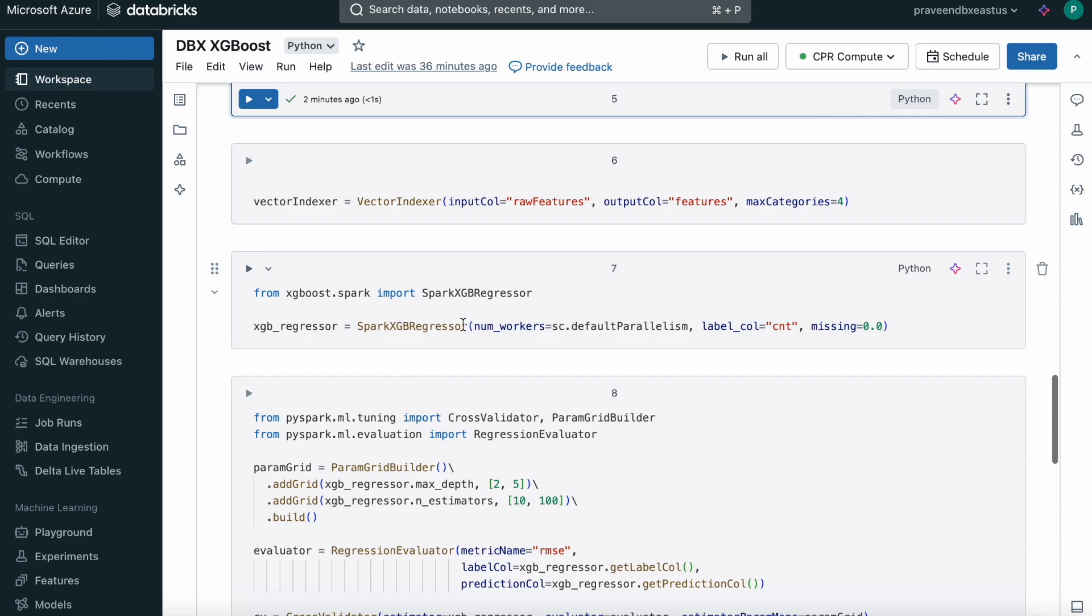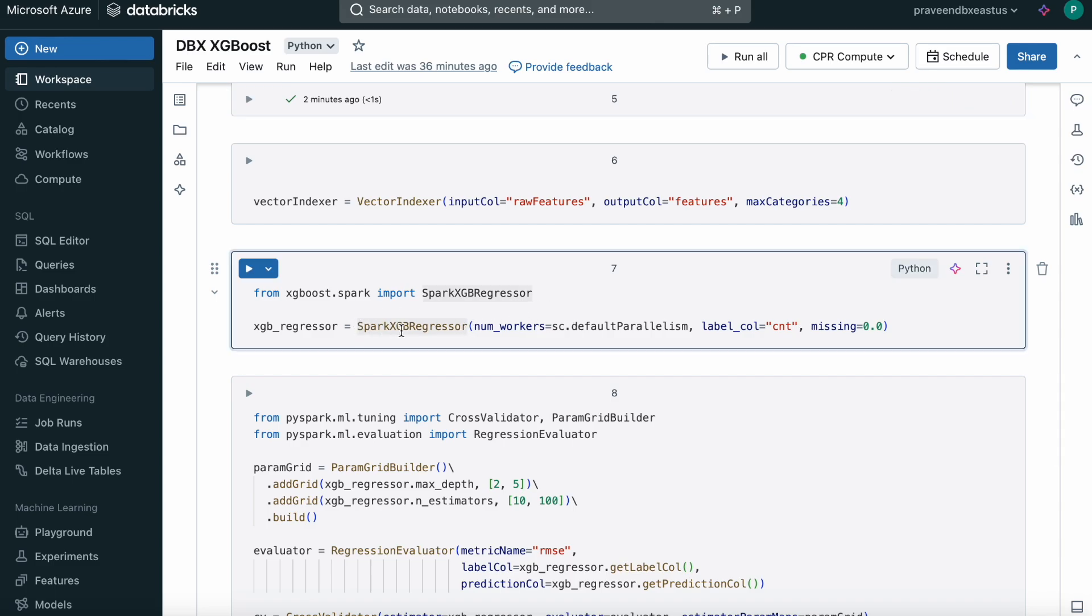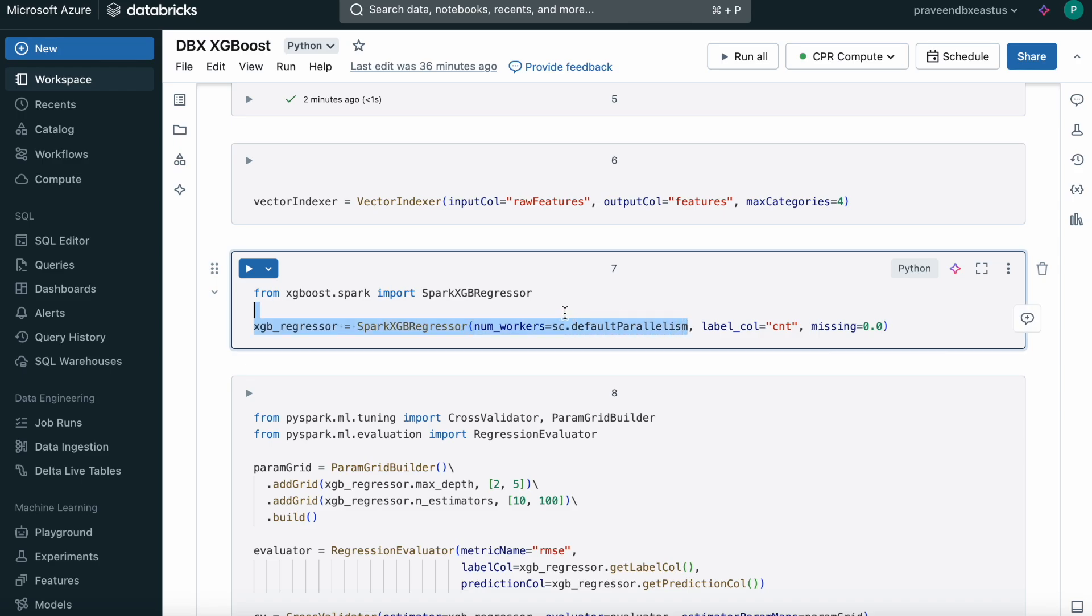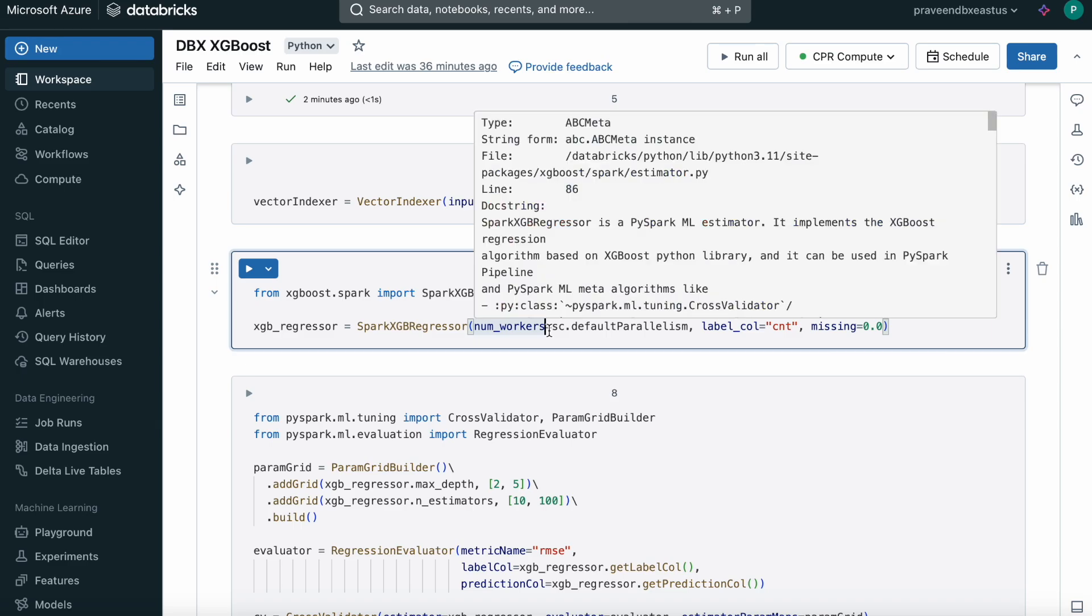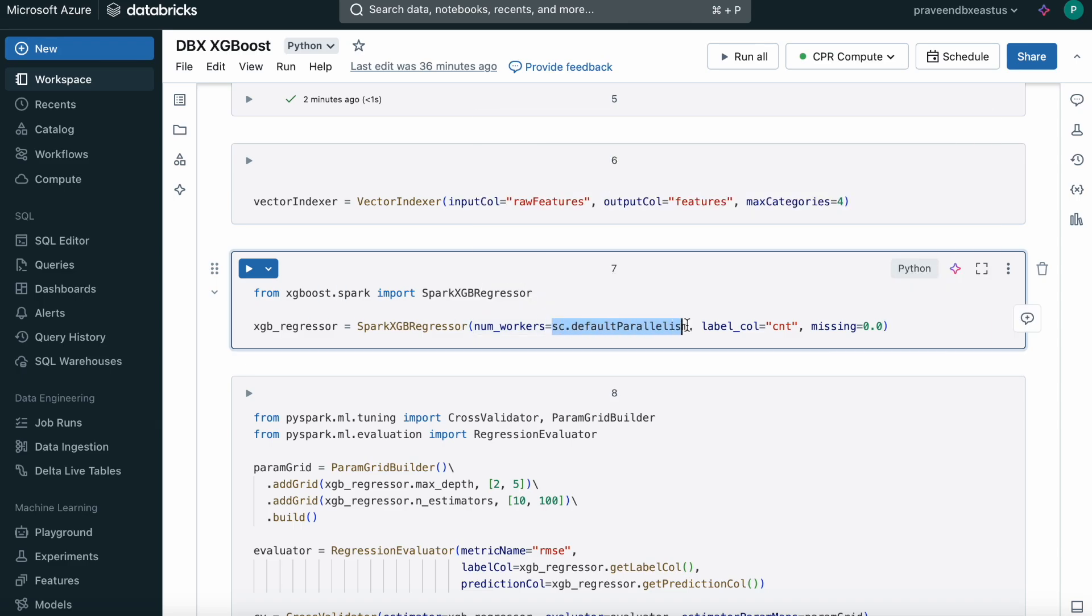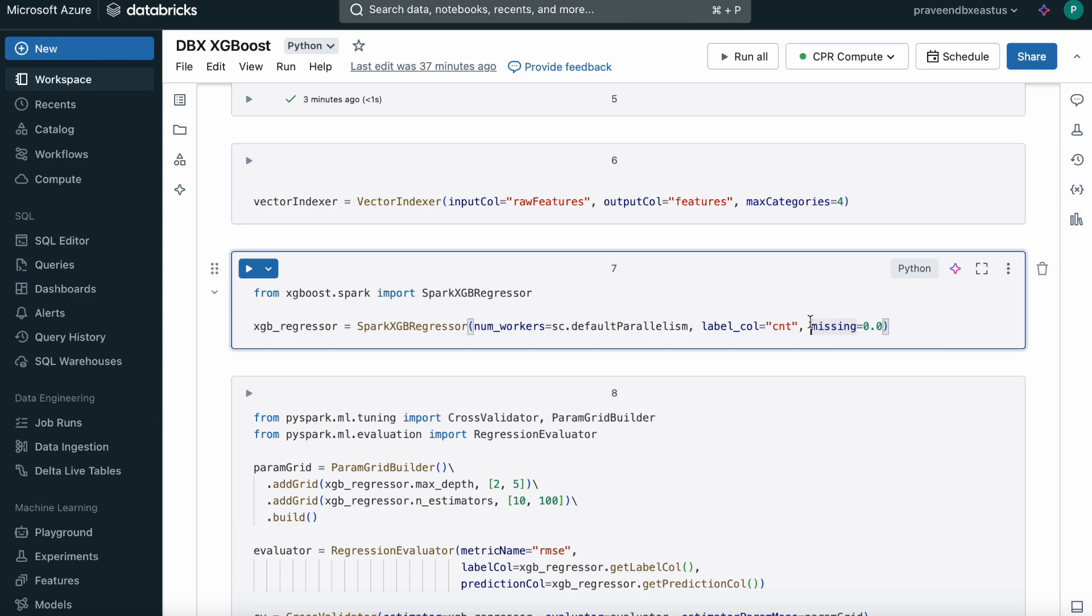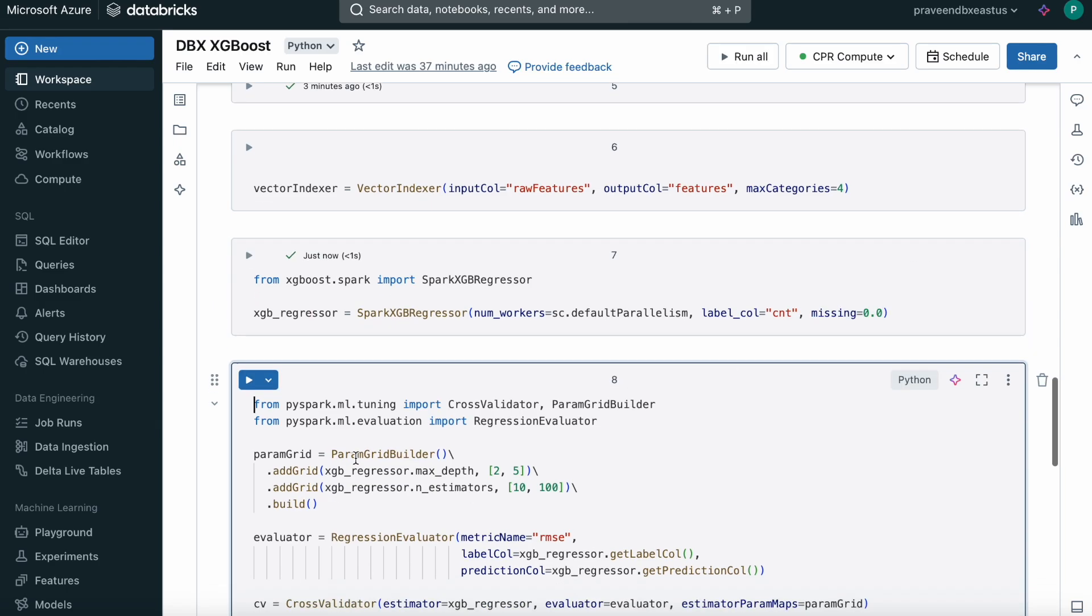Then we can create an object for our algorithm, Spark XGBoost Regressor. We're using Spark XGBoost Regressor, not scikit-learn. We're telling number of workers as default parallelism. How many default partitions we have, use those many workers for parallel processing. If I have the value as 10 here, model training will be done in 10 parallel computations. The label column is count. Saying missing as zero means there are zero missing data or zero null data in our dataset. This is how we create our model.